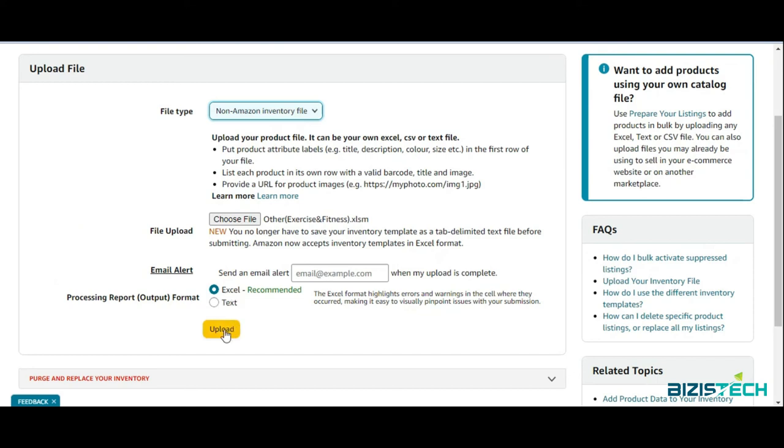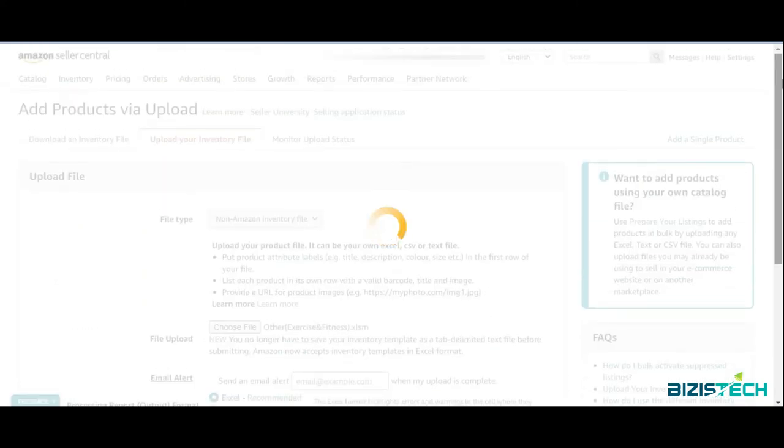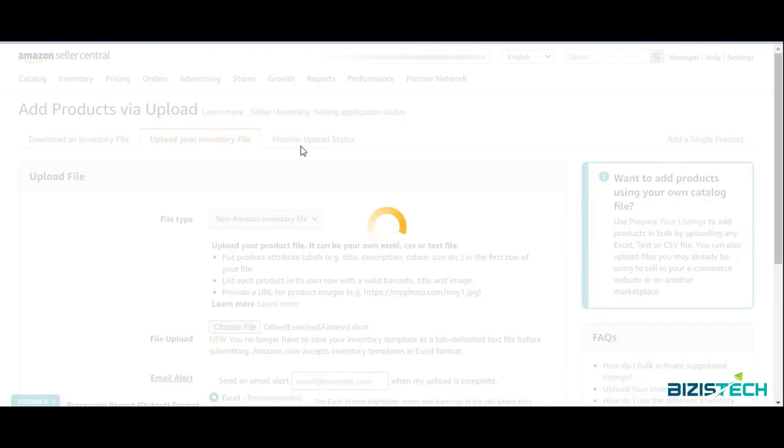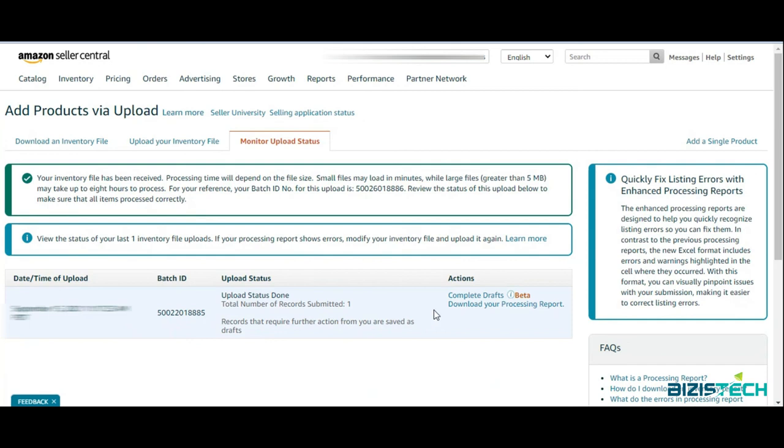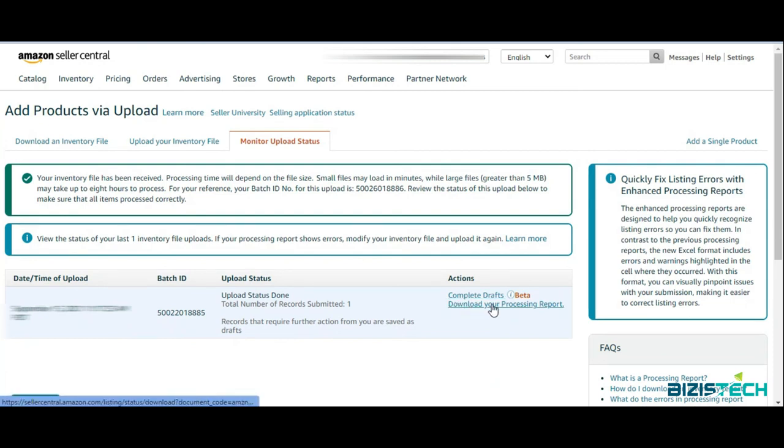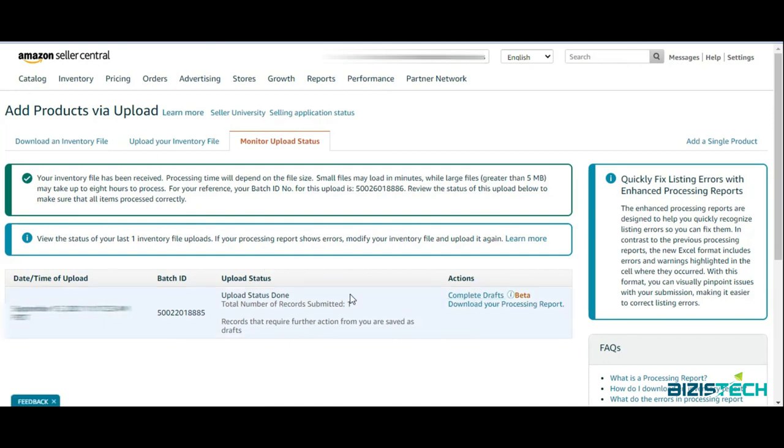Upload is simple. After upload, you can monitor your product status, your inventory file status, on this third tab. They will show you after 15 or 30 minutes what your status is. If everything is good to go, there will be nothing mentioned under the Action tab. But if there's something you need to work on, you can simply download your processing report where Amazon will tell you what you need to do. Or you can click on Complete to see what changes Amazon requires from you.